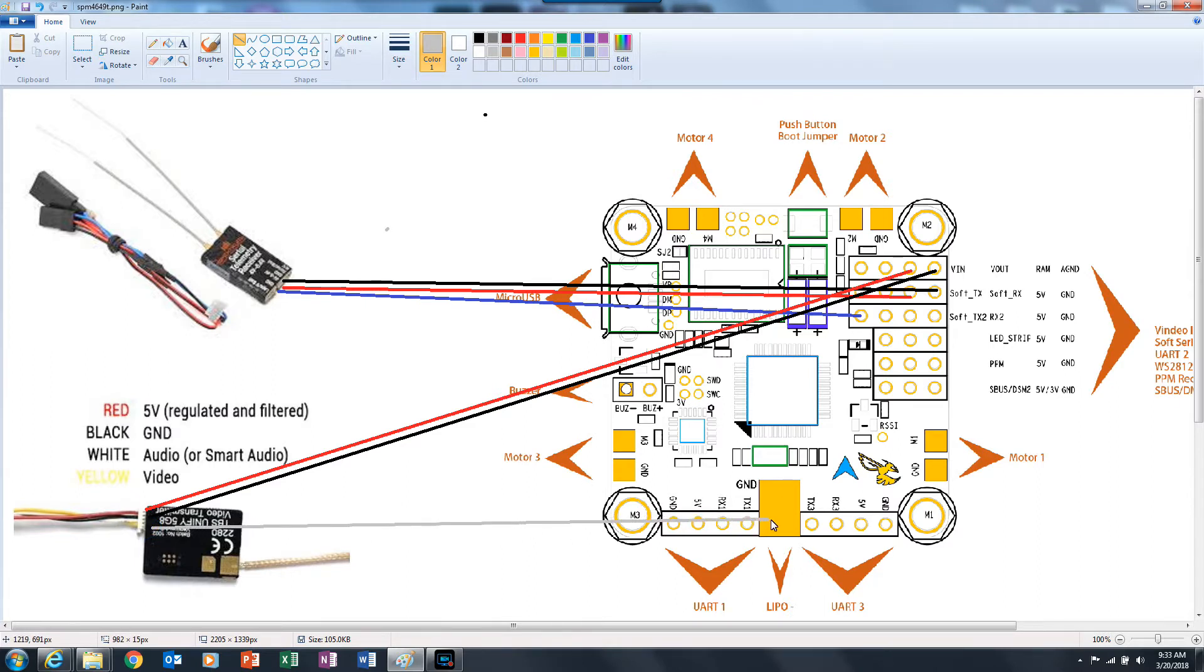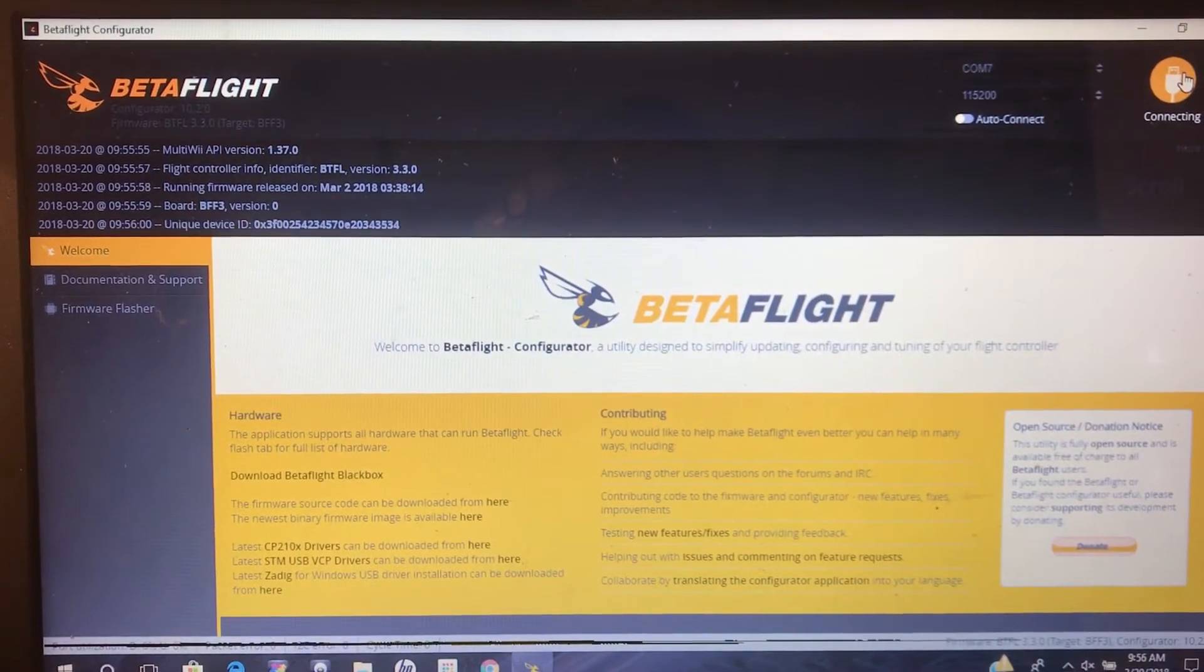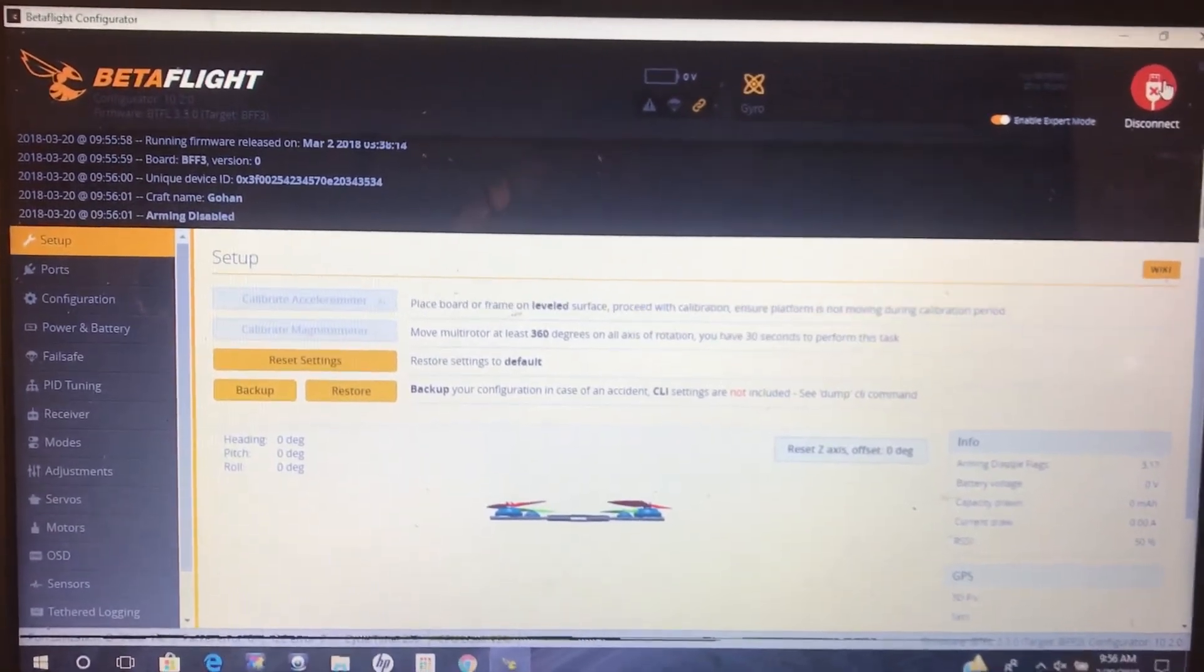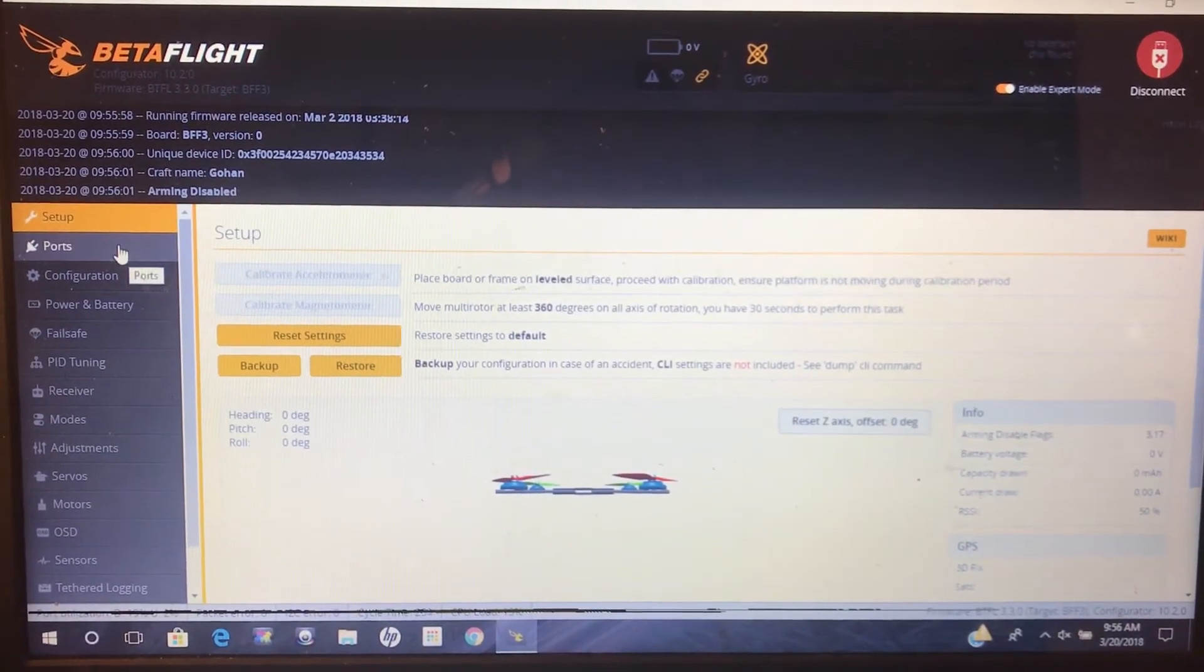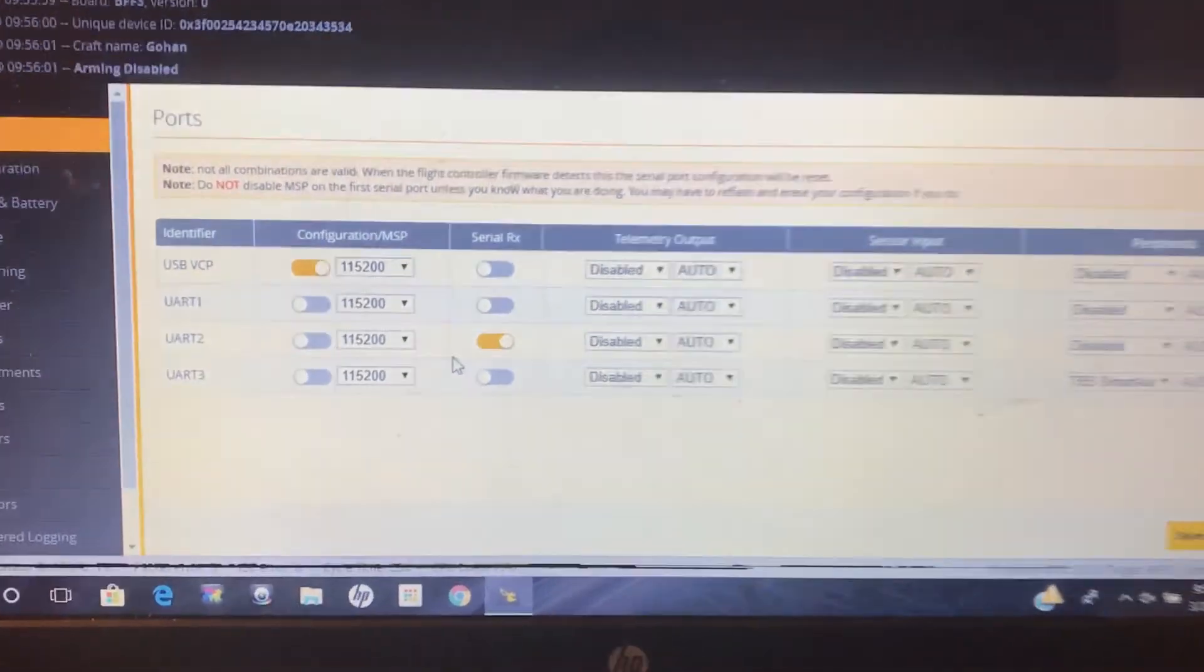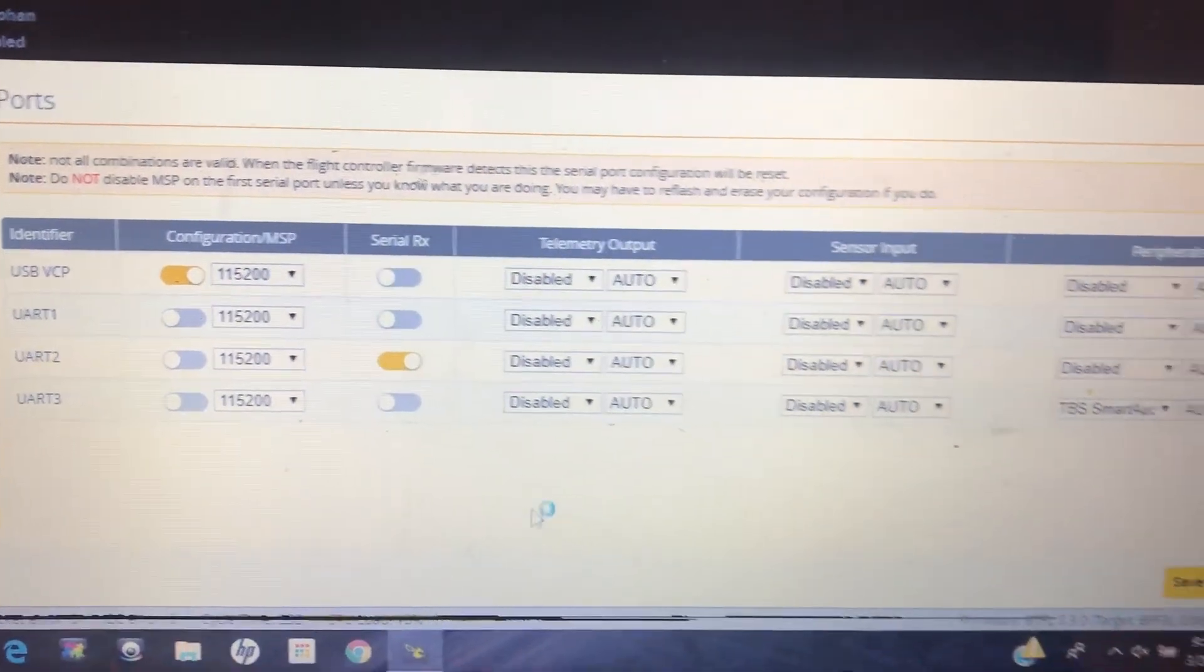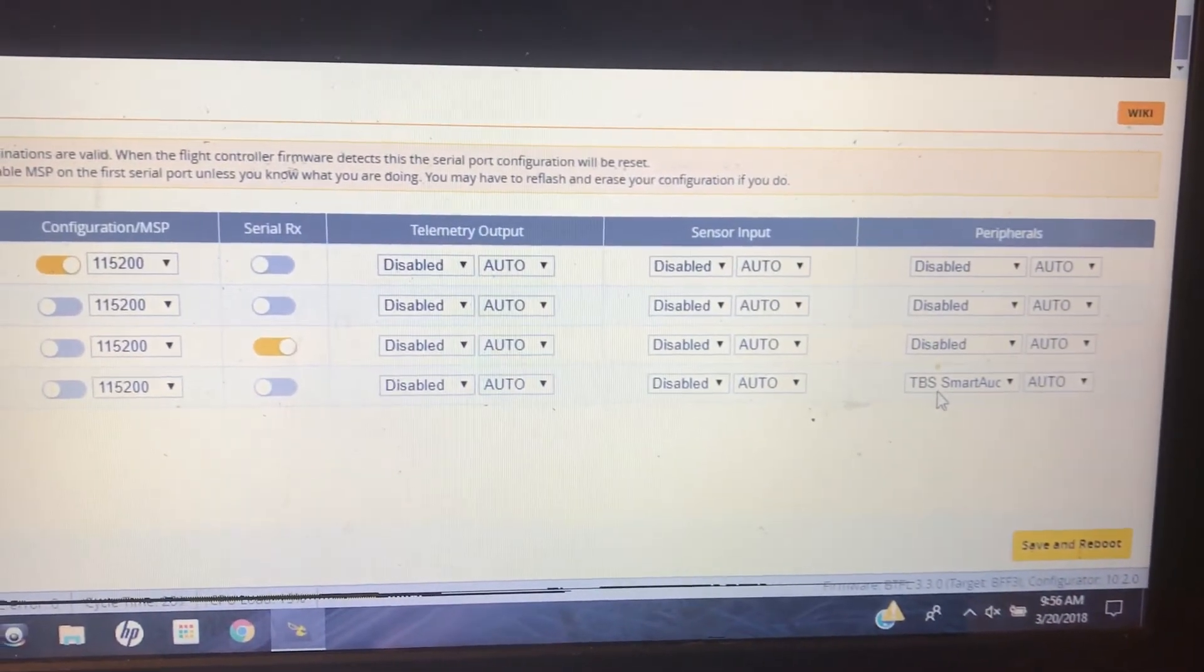Then go into Betaflight and configure. Once in Betaflight, go to your ports tab and set whatever UART you connected your receiver to to Serial RX. Also set the UART which you connected your VTX to in the peripherals to whatever VTX you're using.